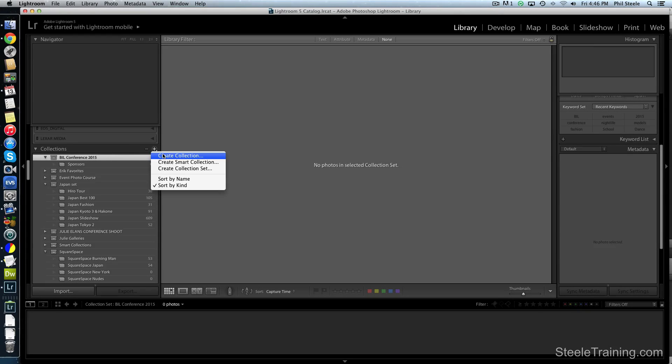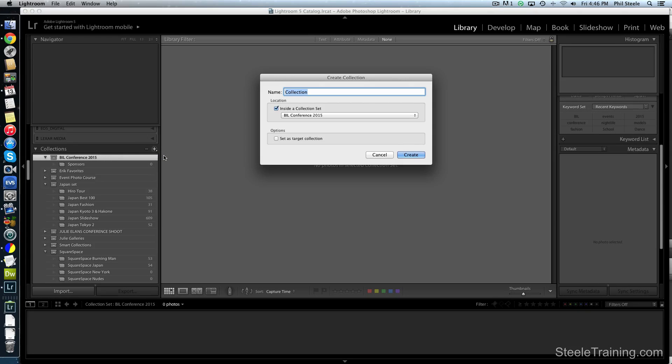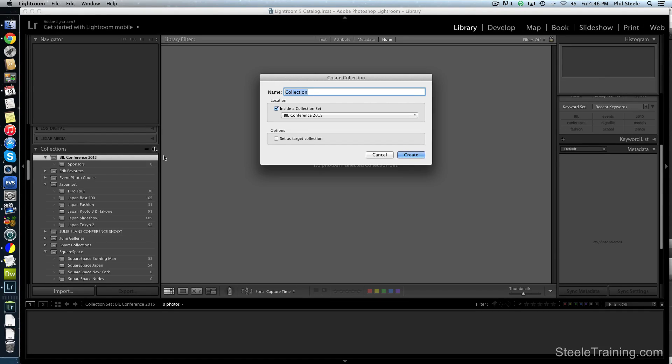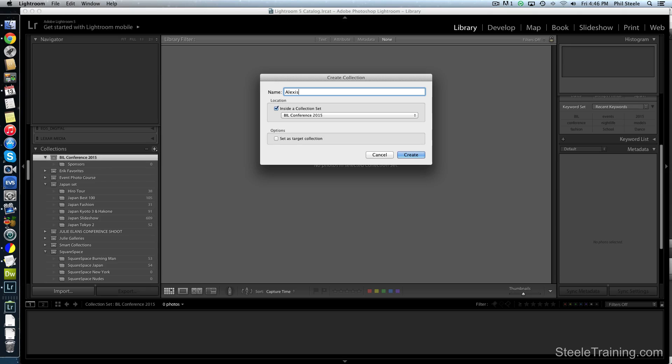I'm just going to create that. And you can see it created it right inside the Bill Conference parent collection thing that I created. So I'm going to make a few more for individuals. Sometimes when I'm in an event like this, I'll end up doing a few little portrait sessions or headshot sessions or impromptu for people. If they're just standing in a place where there's some good light and they want some photos that they might use, then I'll create a few photos for them and I'll send them to them afterward.